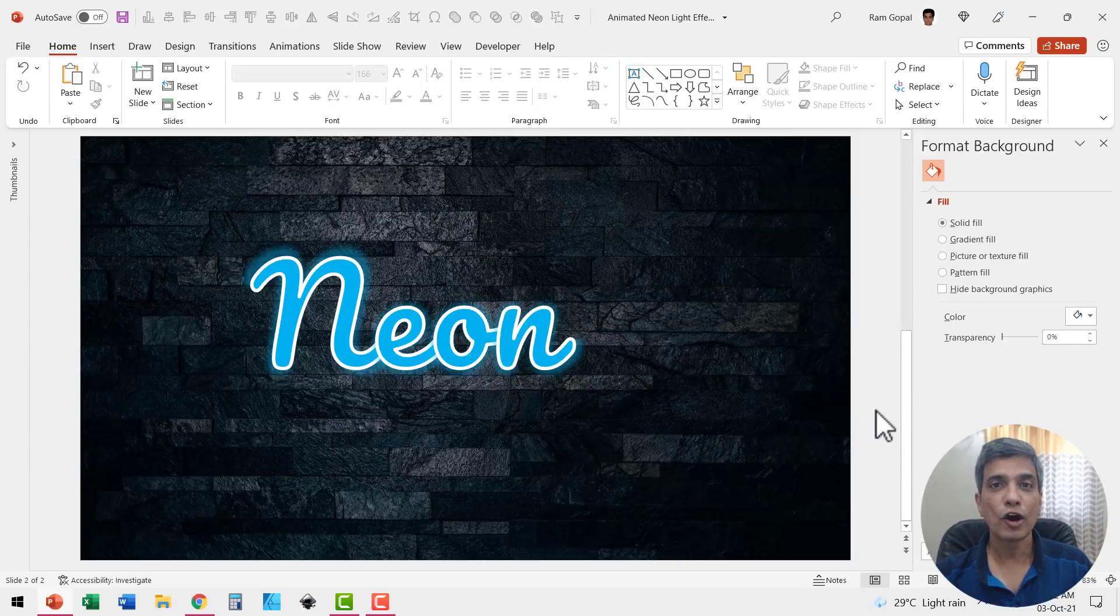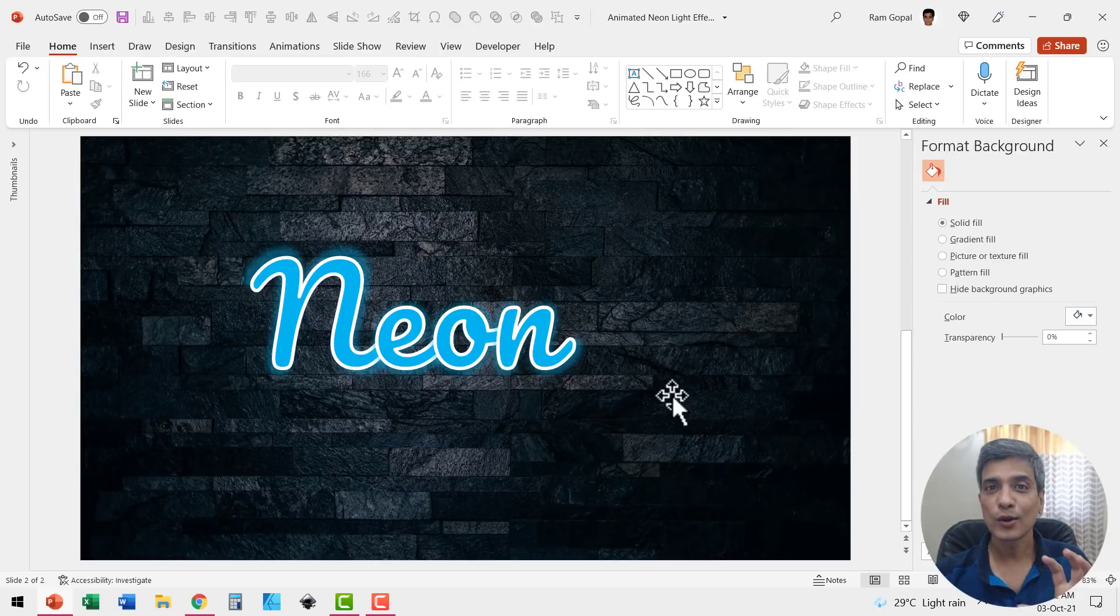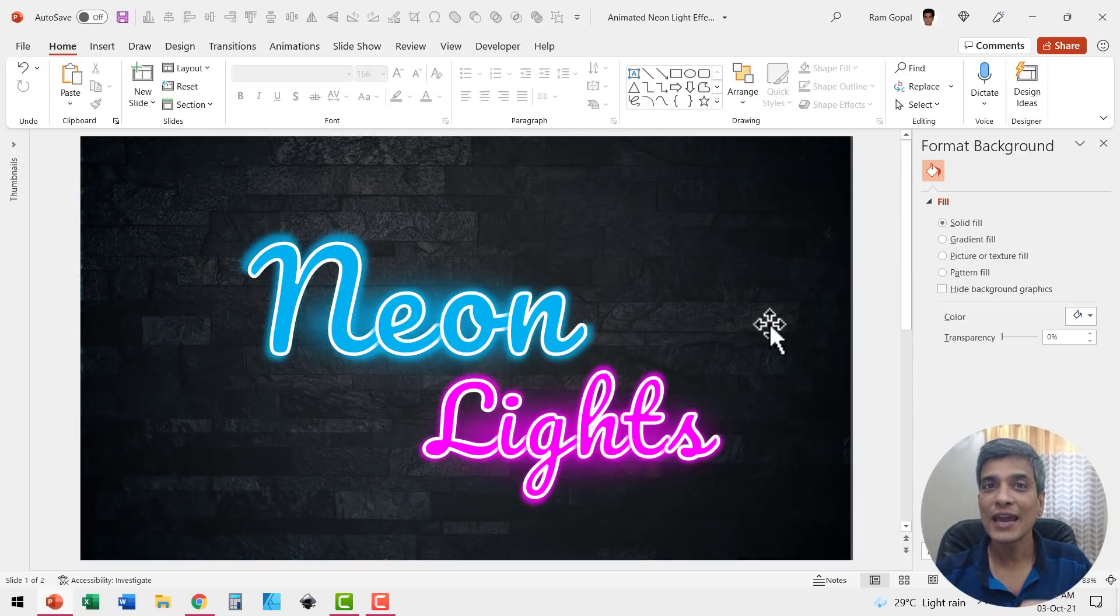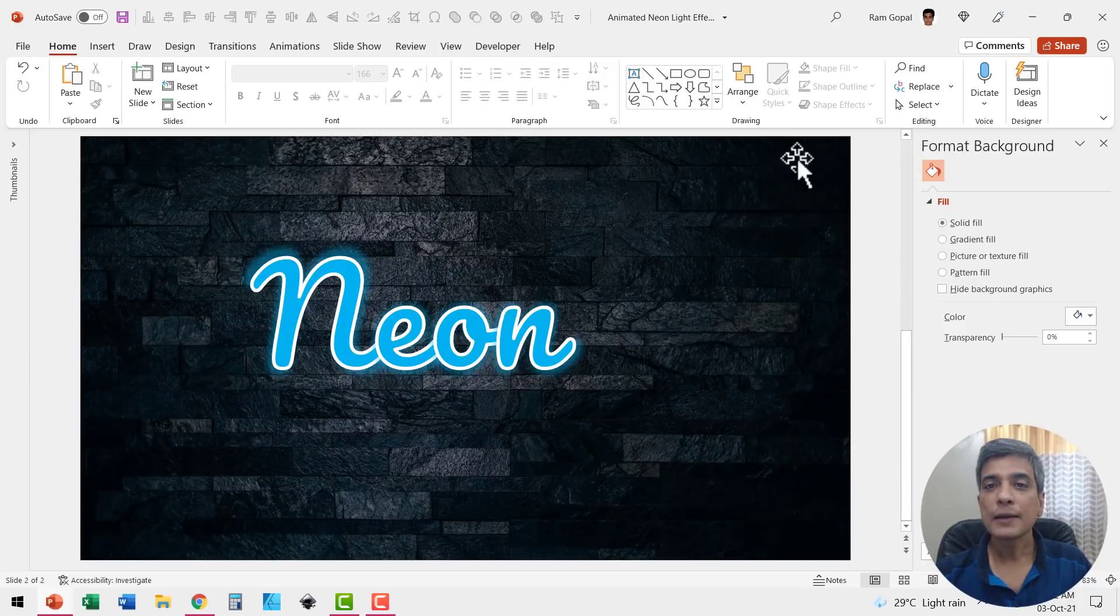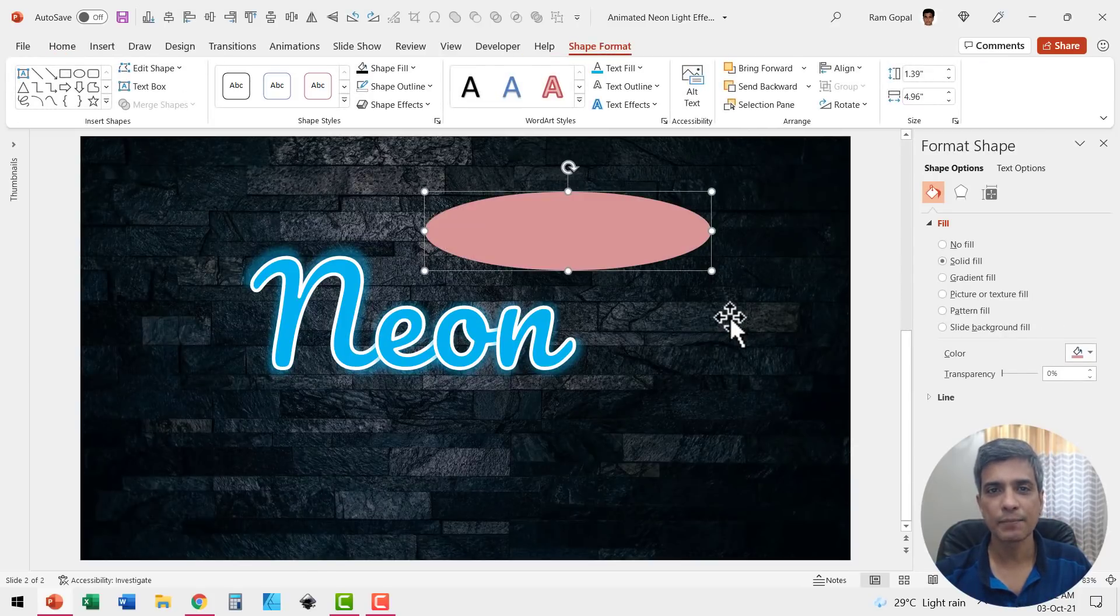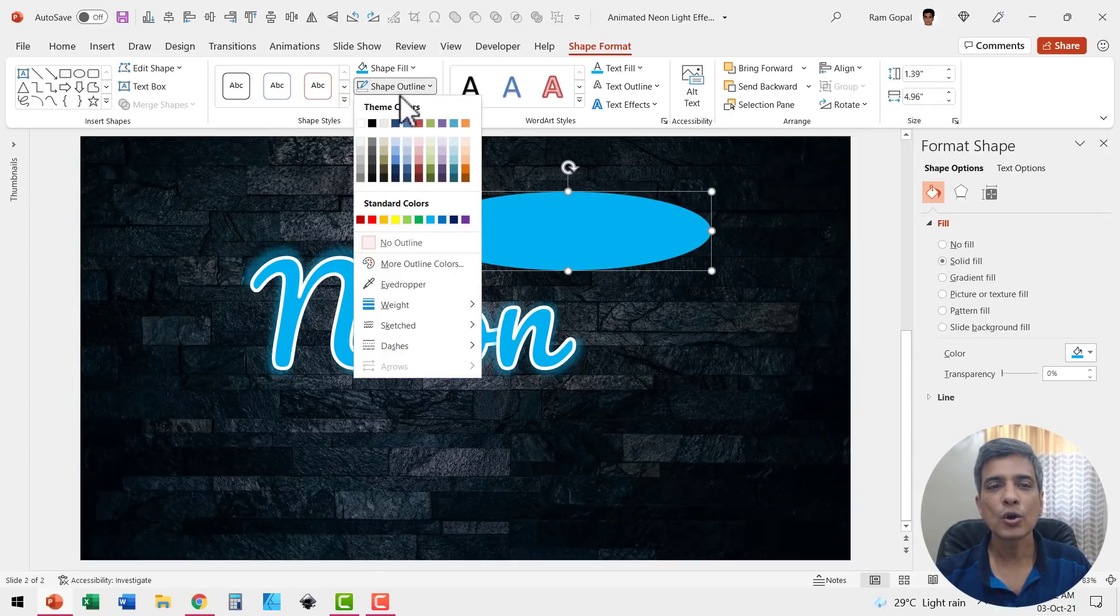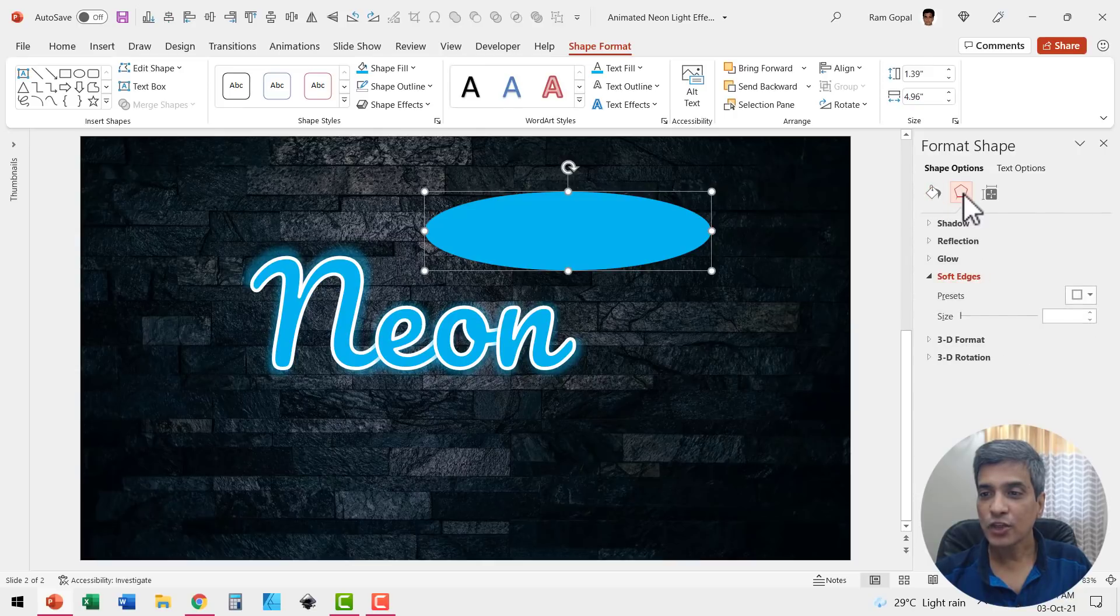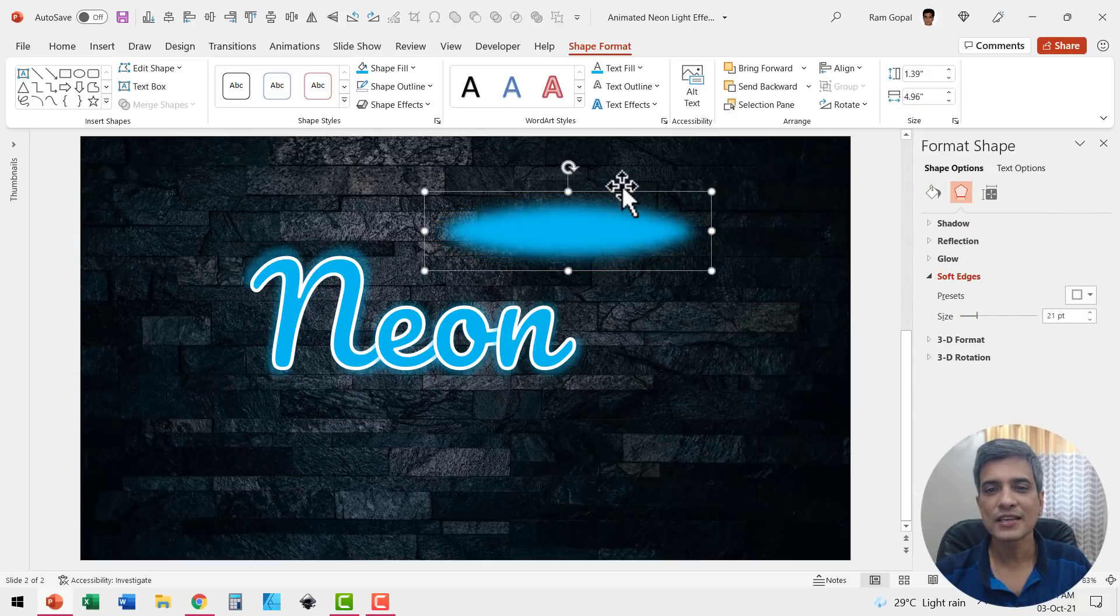Now we've got the word neon written. Now the next trick is to make this whole word glow. Now if you look here, this whole thing seems to be glowing and that is because we added another shape. Let me go to auto shapes gallery, let me pick up the oval tool and draw an elliptical shape like this and then fill it with the same blue color that we used earlier. Go to shape outline and say no outline. Let me go to the effects option, go to soft edges and increase the soft edges like so. Can you see here?